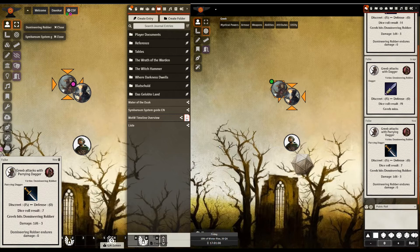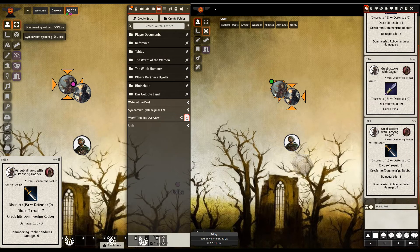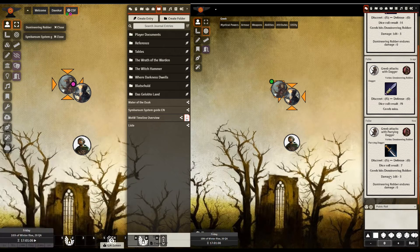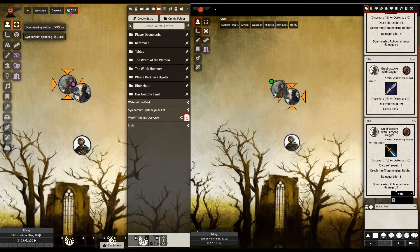So what we get, damage is 1d6 minus 3. I roll to 3, which means I don't actually get any damage through. Tough luck. Tough luck.